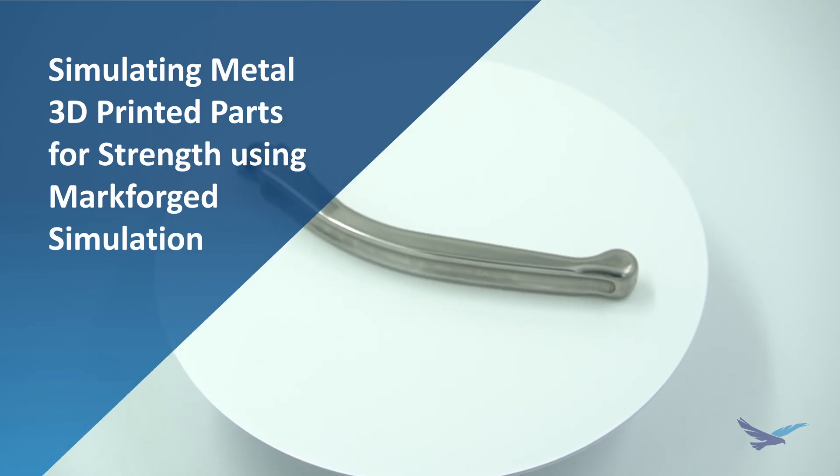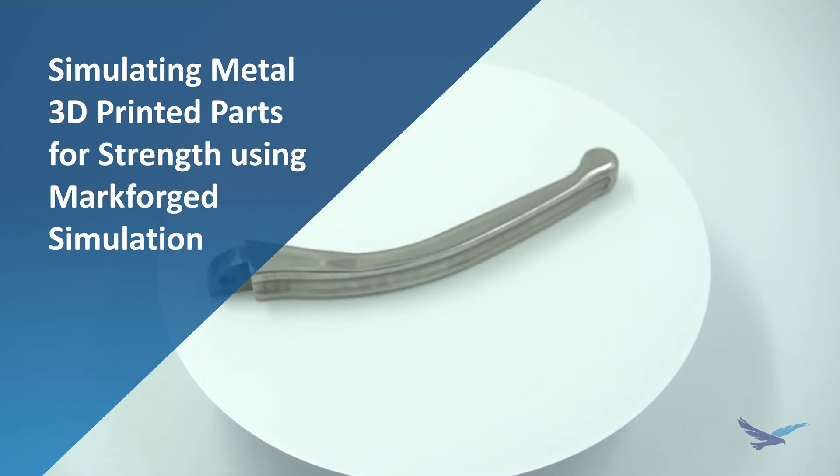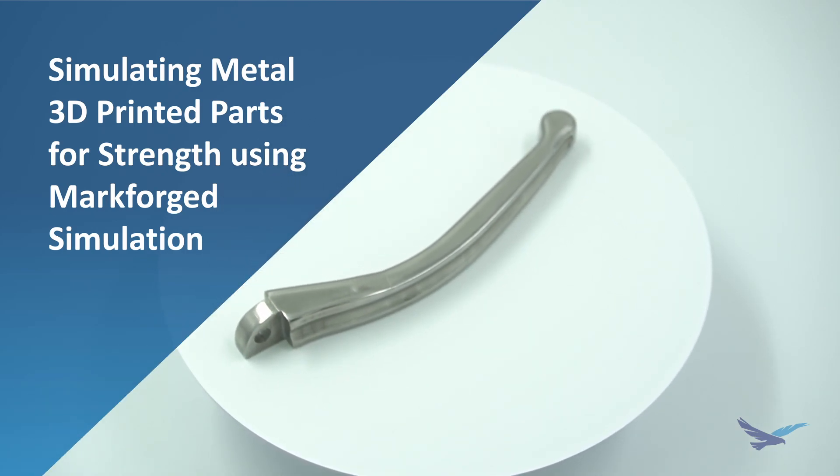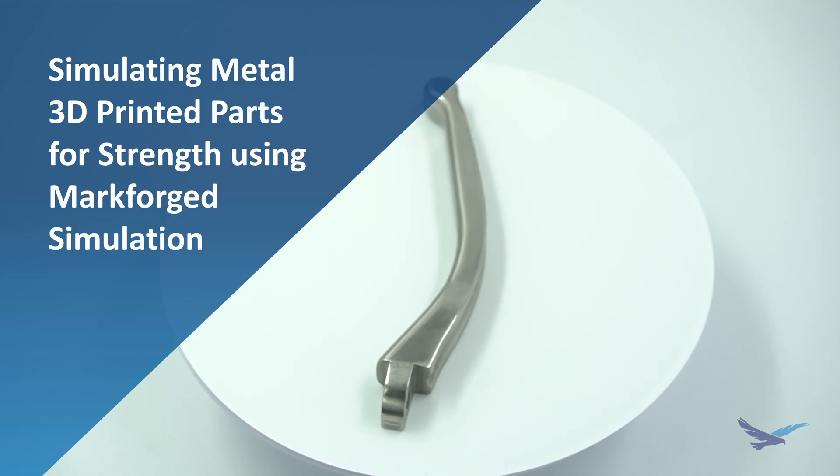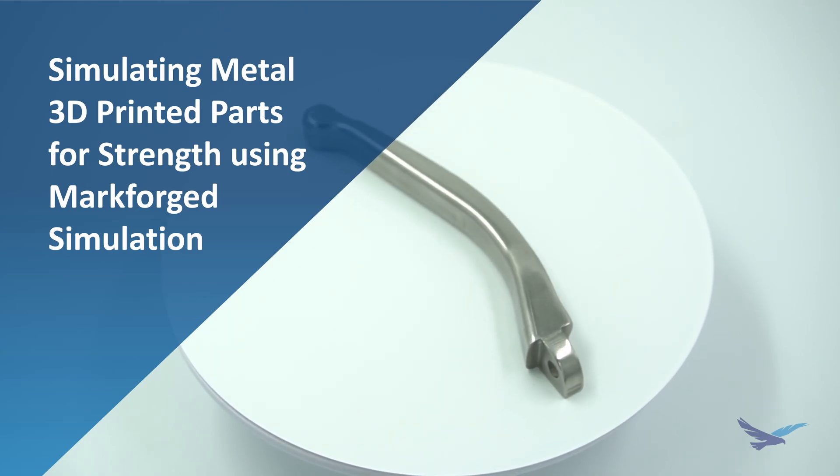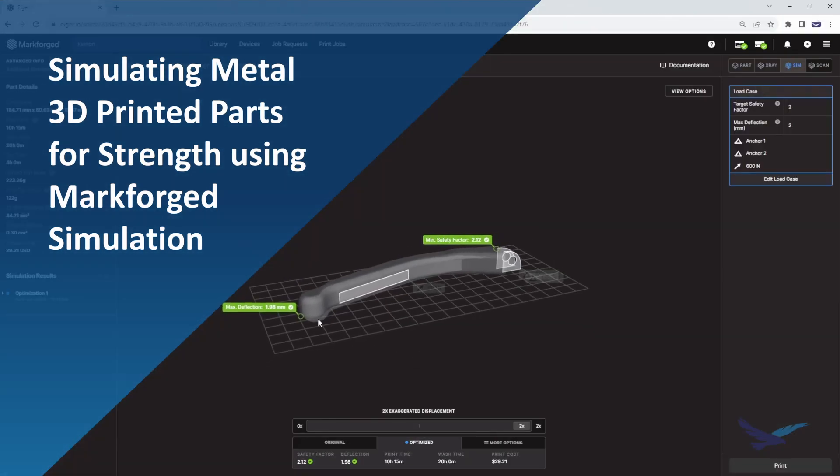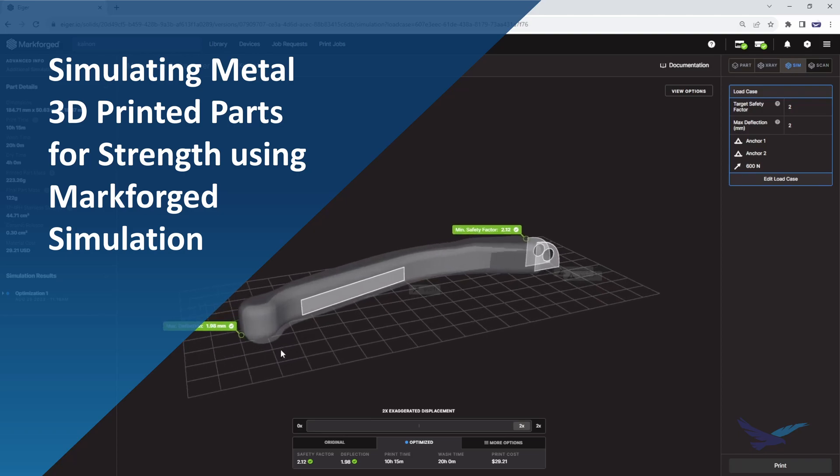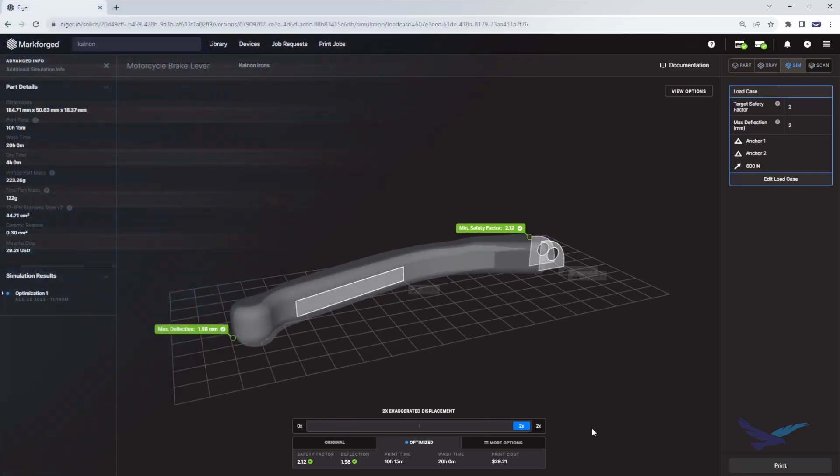Hi and welcome to today's 3DP Thursday video. My name is Kanan Irons, 3D printing application engineer at Hawkridge Systems, and in today's video we're going to show you how to simulate 3D printed metal parts for strength using Markforge simulation. Let's get started.